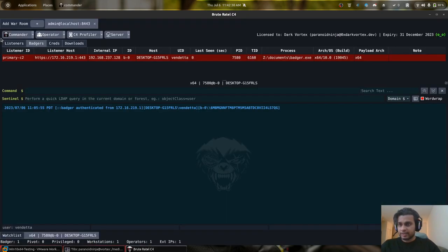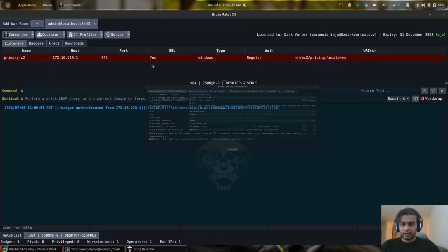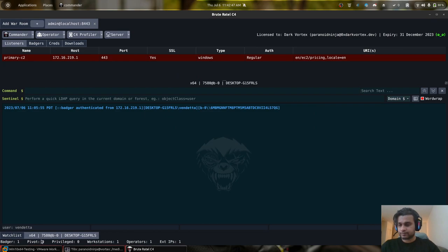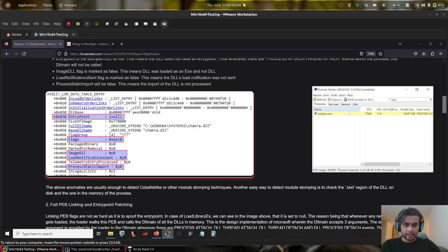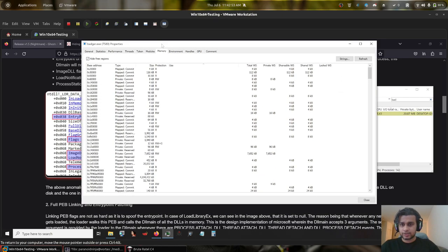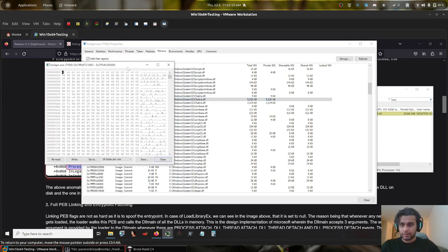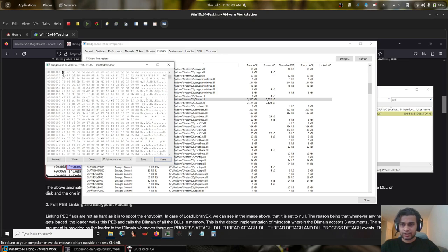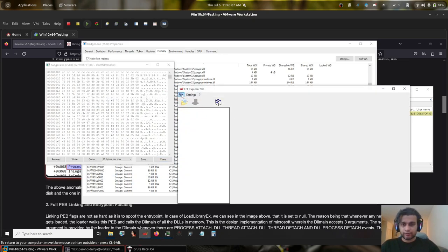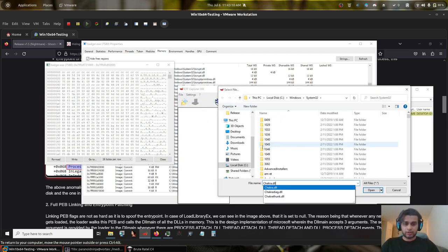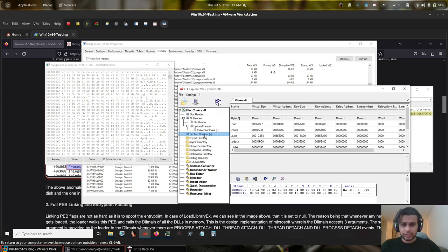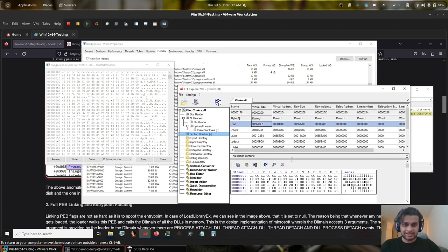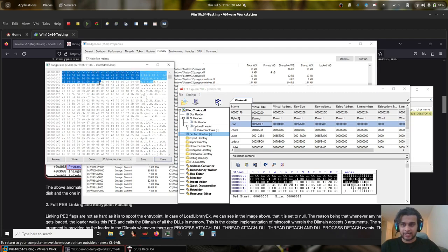So in my current example here, if we take a look at our listener configuration, we have stomped the Chakra.dll. If I go back to Process Hacker here and search for our Chakra.dll region, we can see we have an RX region. If I open it up, we can see this is not my Brute Ratel's region, even though my payload is residing within this region. So if I open Chakra.dll and if I go to the section headers, we can see that the text section is exactly similar to our text region that we have.